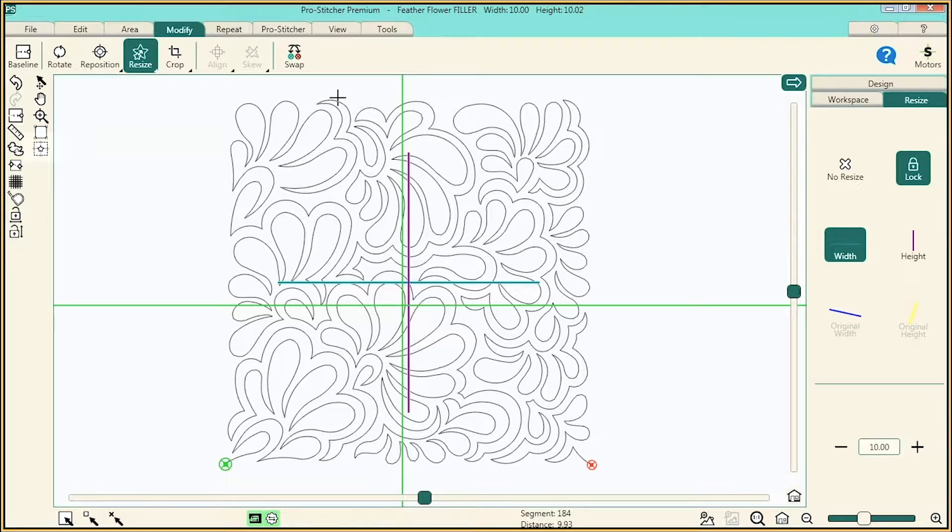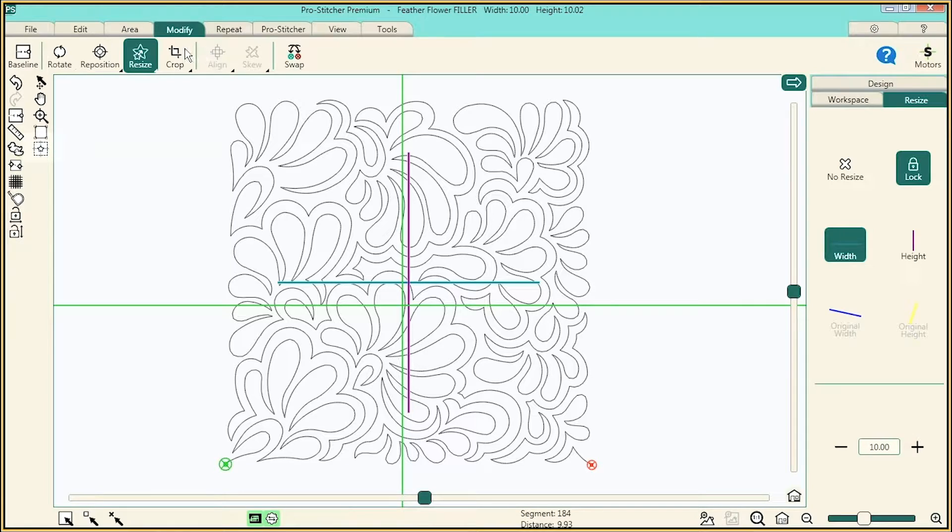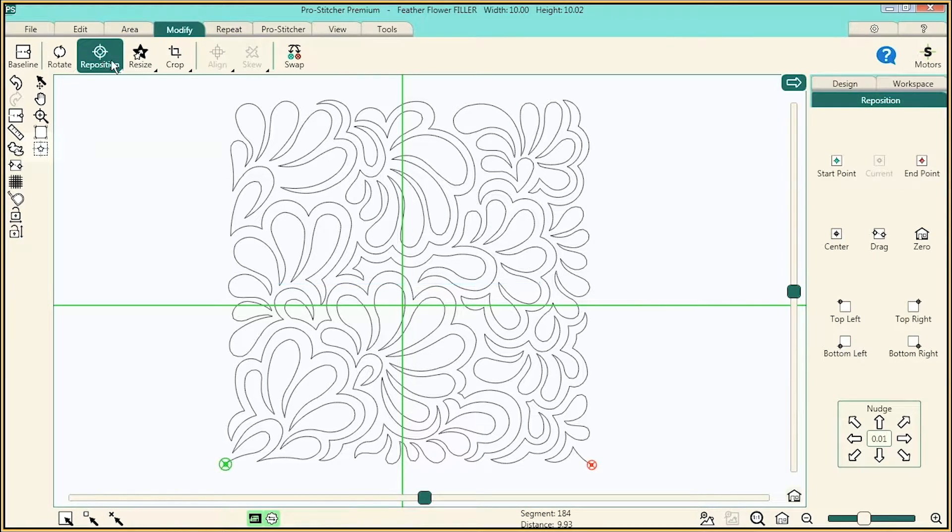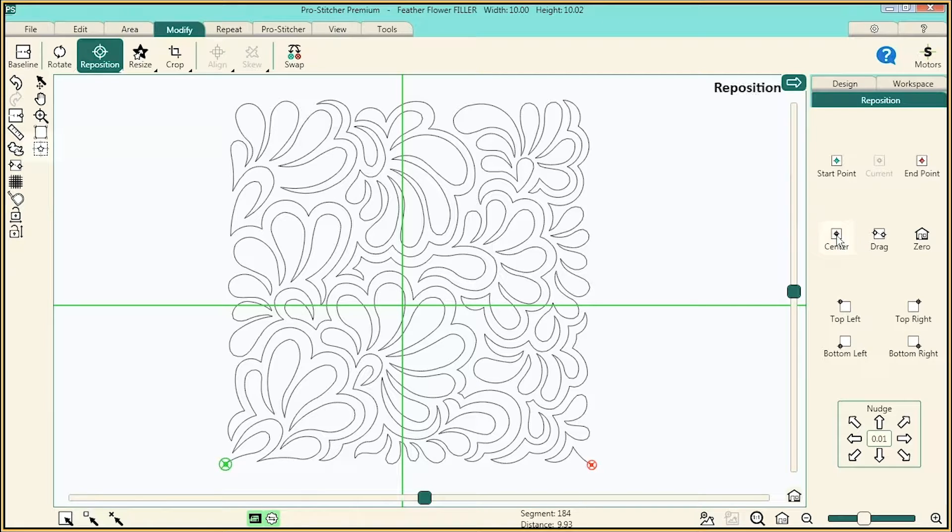Then reposition the design by clicking Reposition at the top left, and now click Center to center it.